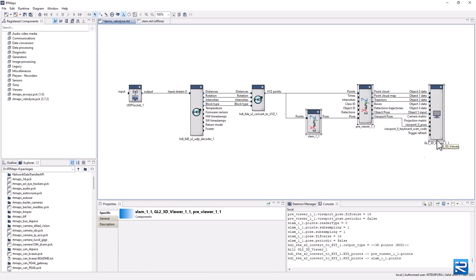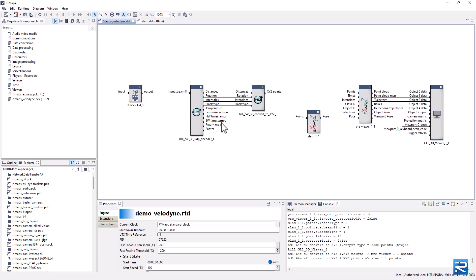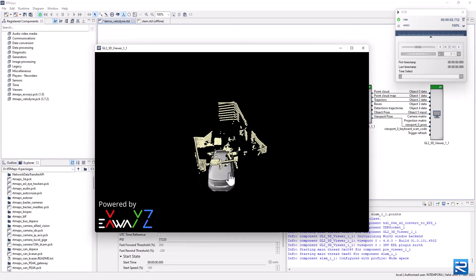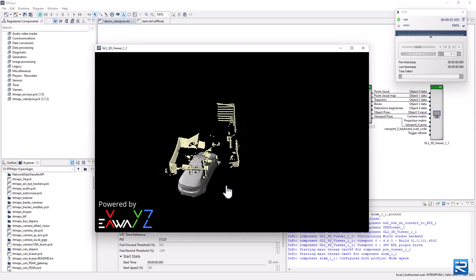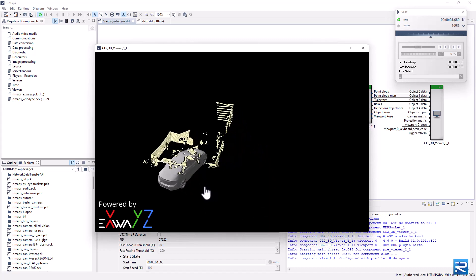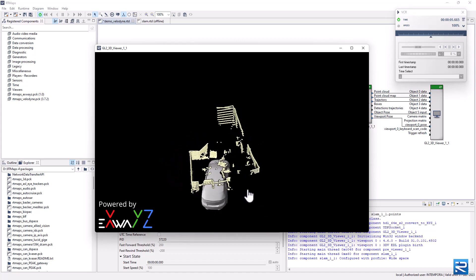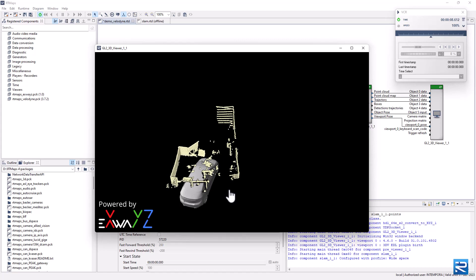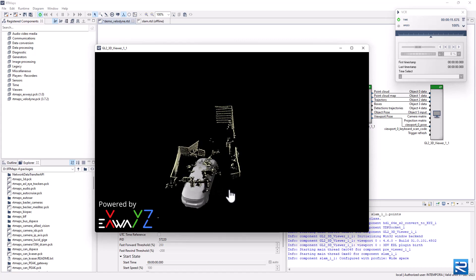Quick and easy, isn't it? Now just start the execution. We can see our indoor environment correctly mapped. When we rotate the sensor, the sensor motion is replicated in the map.